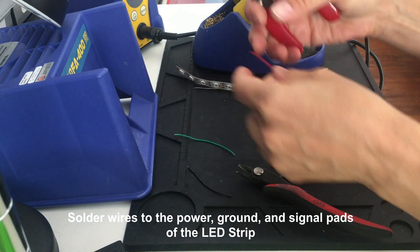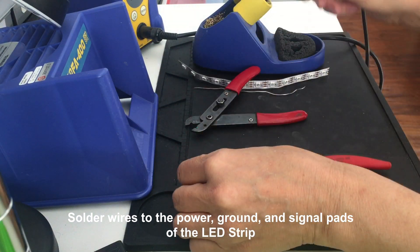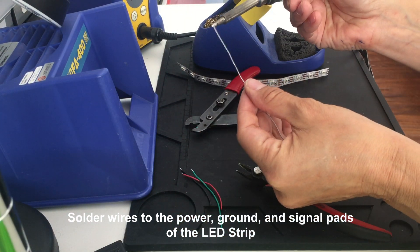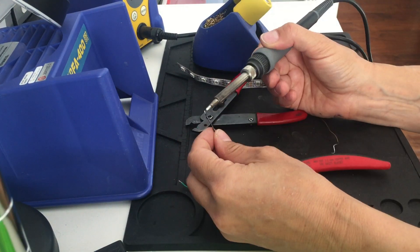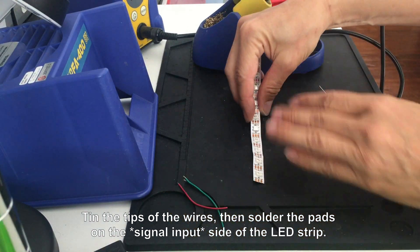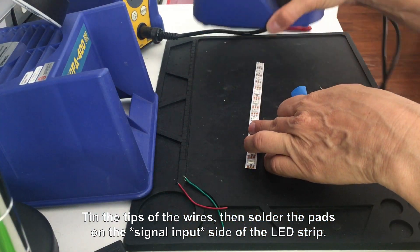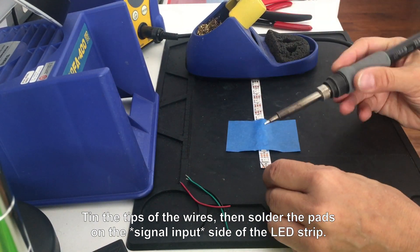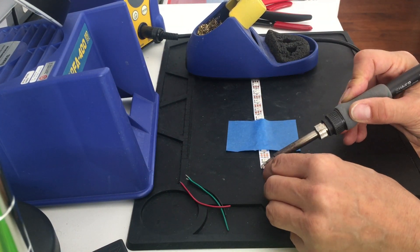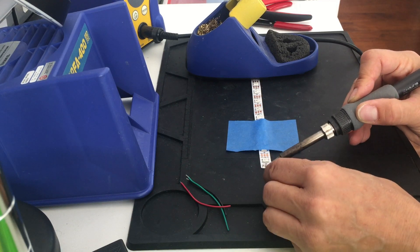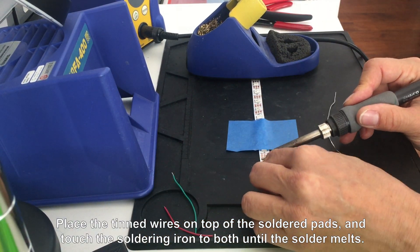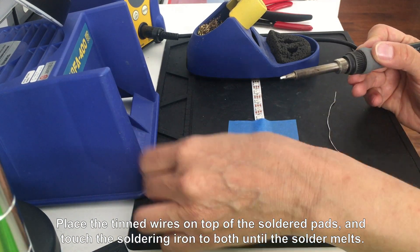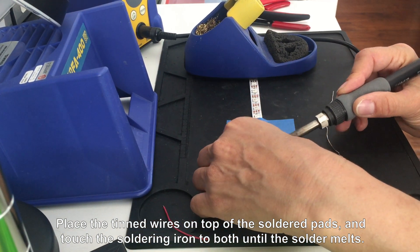Solder some wire to the ground, signal, and power pads of the LED strip, being sure you connect the wires to the data input side. I prefer to use solid core wire rather than stranded, because it's much less likely to short between the pads. Tin the tips of each wire with solder, and melt some solder onto each of the pads on the LED strip. Then, all you'll need to do to connect the wire to each LED pad is to place the soldering iron on top of the wire as it rests on the pad until they melt together.